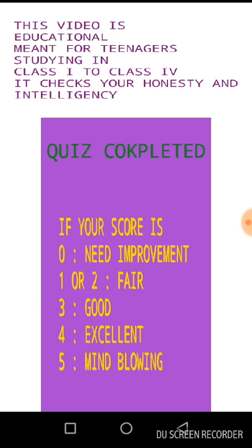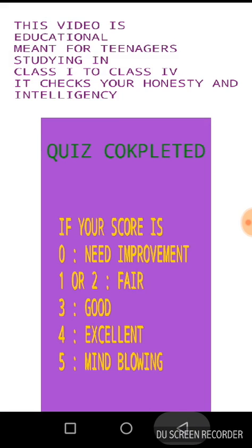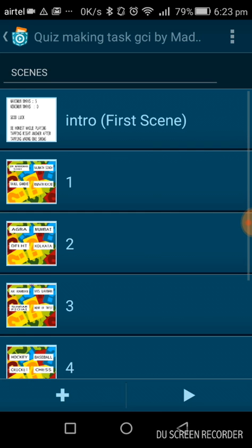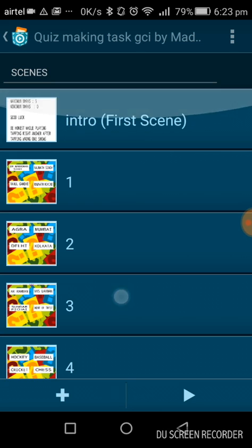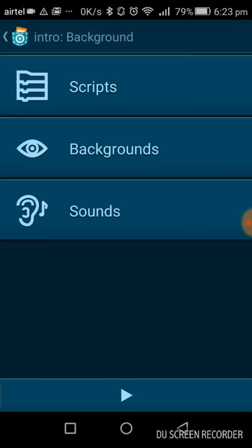Now it's your chance to play it, but before that I will show you how I did it. I will go back. This is the intro — my first scene.